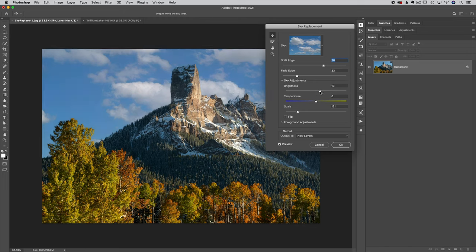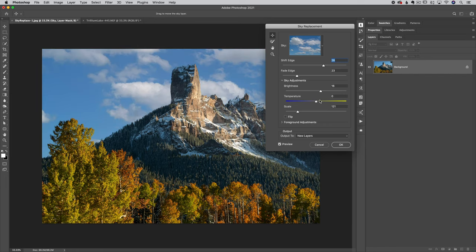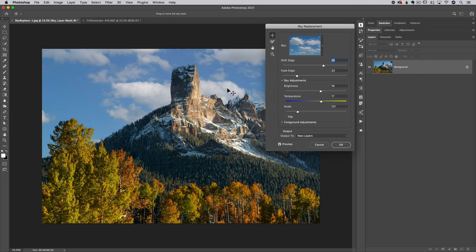Temperature controls what color toning you want the sky to have. I have a fairly warm foreground and the sky has a fairly cool tint, so I can make the sky a little bit warmer to match the foreground. You could also have the opposite — if you tried to put a sunrise or sunset sky into a foreground taken in the middle of the day, your sky might be warmer than the cooler midday tones. We already covered the scale setting.